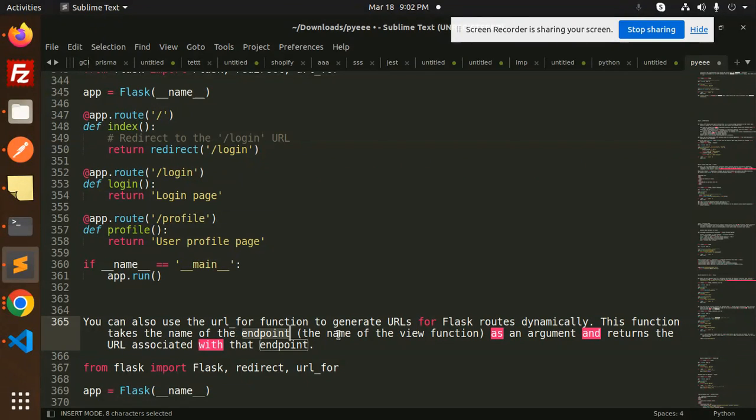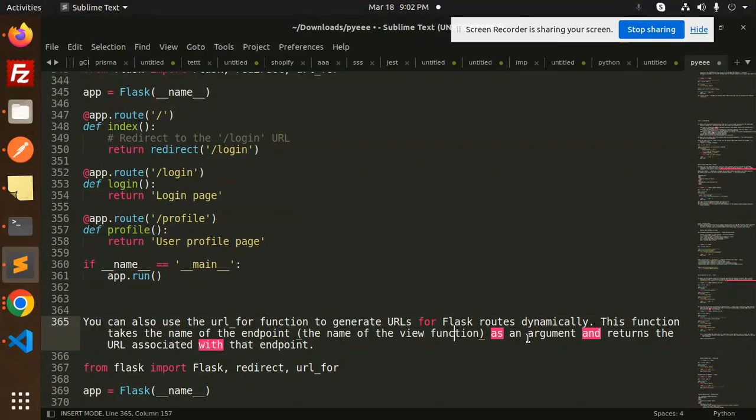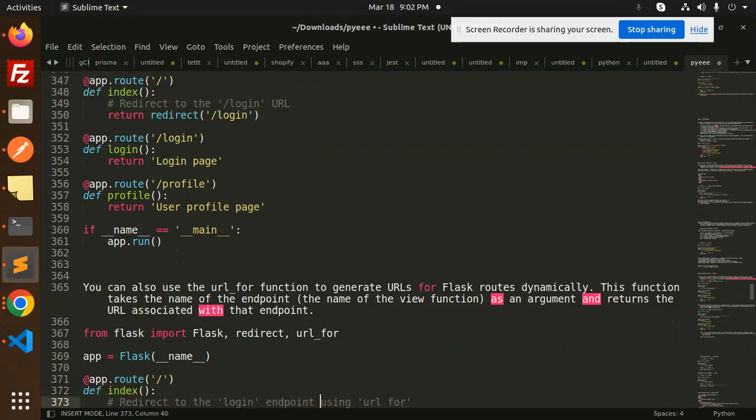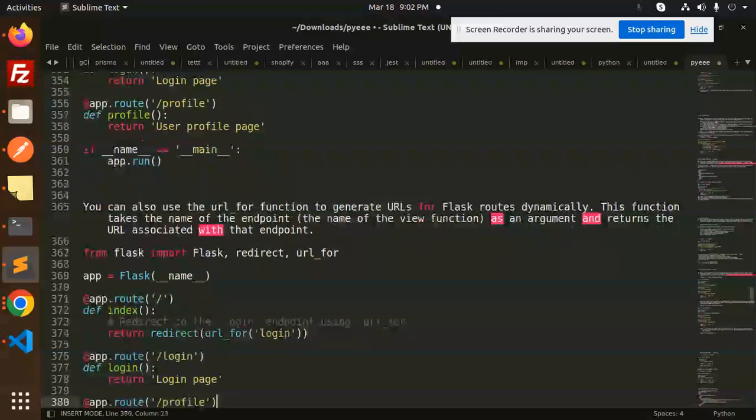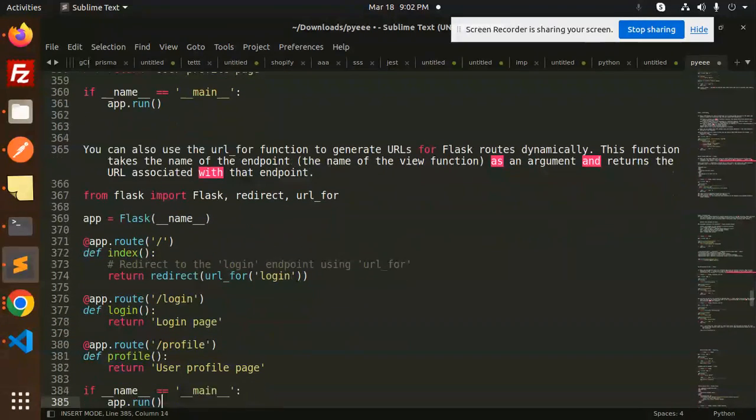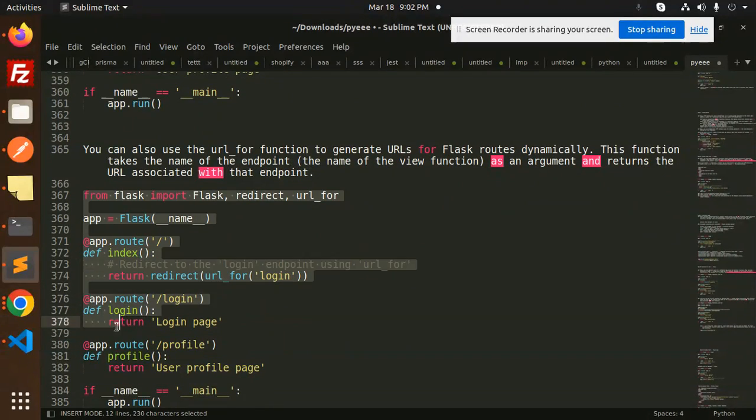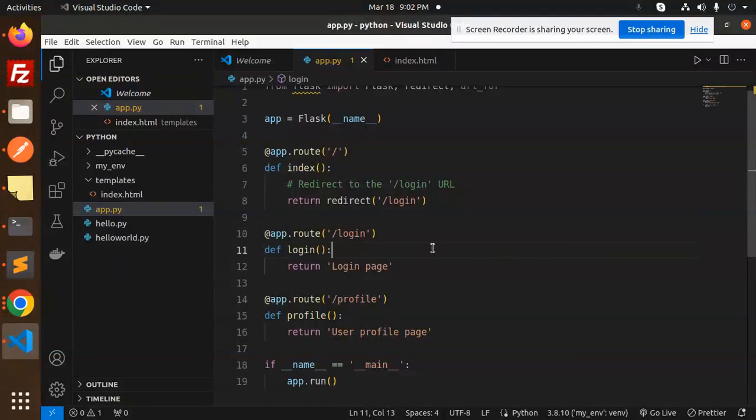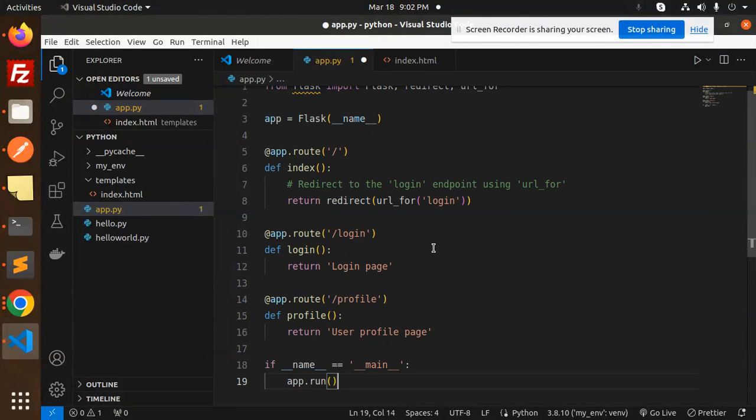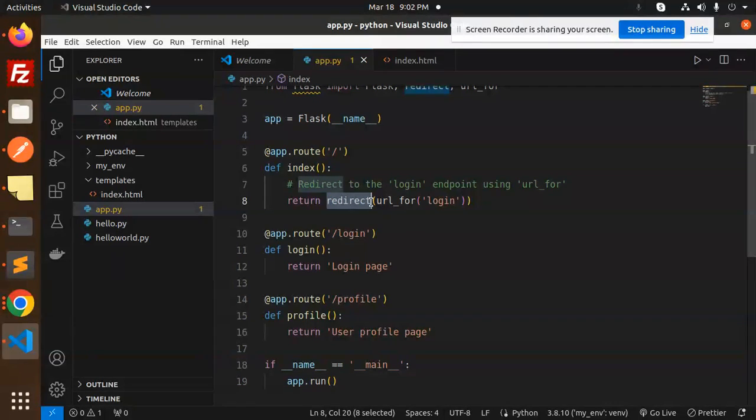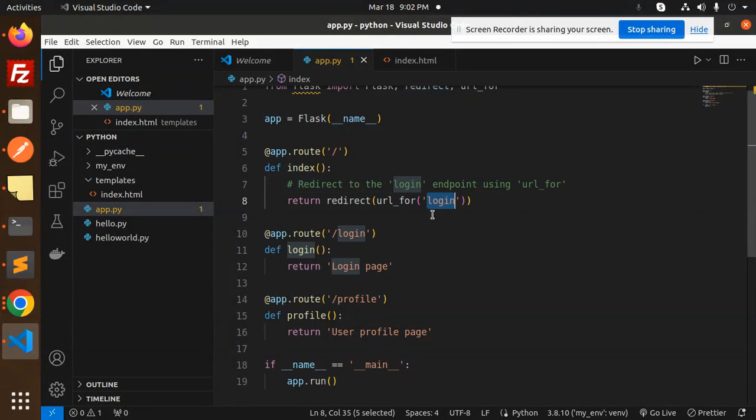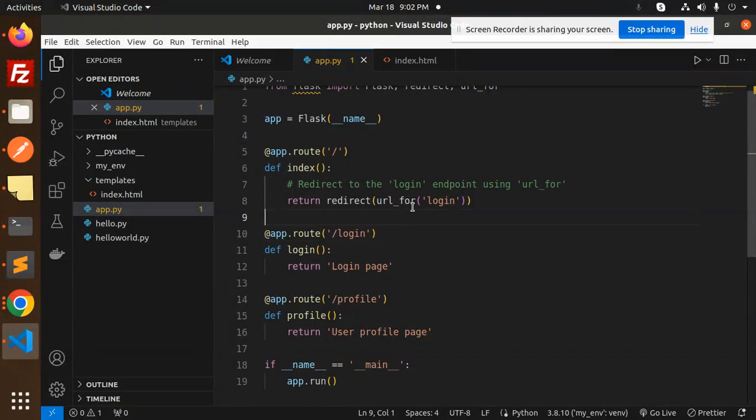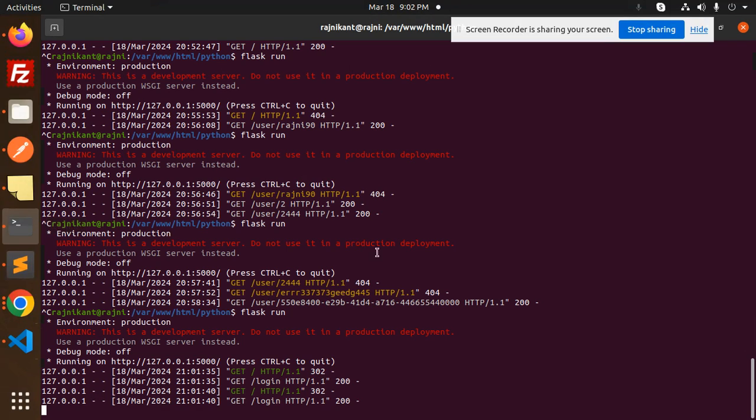This function takes the name of the endpoint, the name of the view function, as an argument and returns the URL associated with the endpoint. Let's copy and use this one. We'll use redirect URL_for with login.